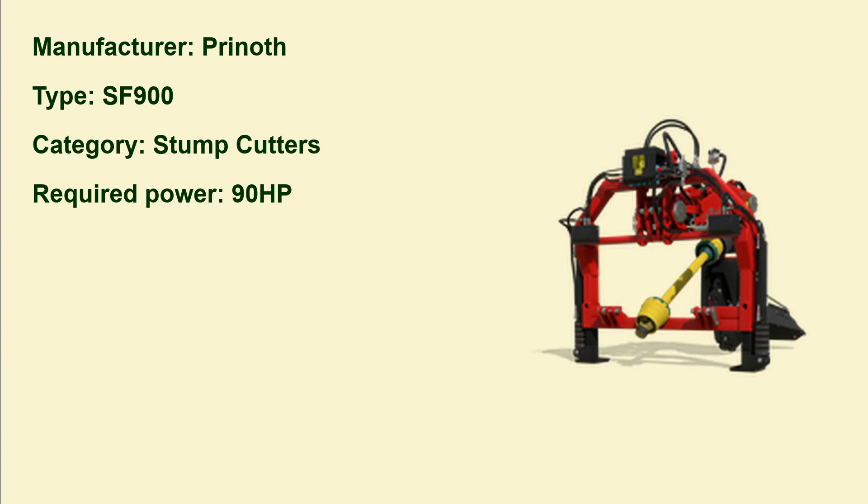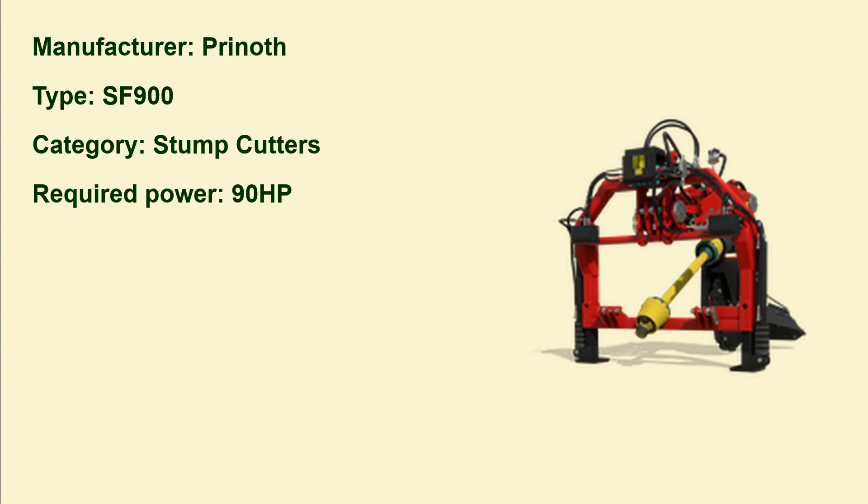This is from the manufacturer Prinoth. It's the SF900, maybe it's called Prinoth - I don't know where this manufacturer is located, therefore I don't know how to pronounce it. This is a stump cutter or stump grinder. You need a tractor with at least 90 horsepower and you need it to grind the stumps away after you cut a tree and to get rid of the stump, then you can do something else with the ground. This is an important tool for forestry.